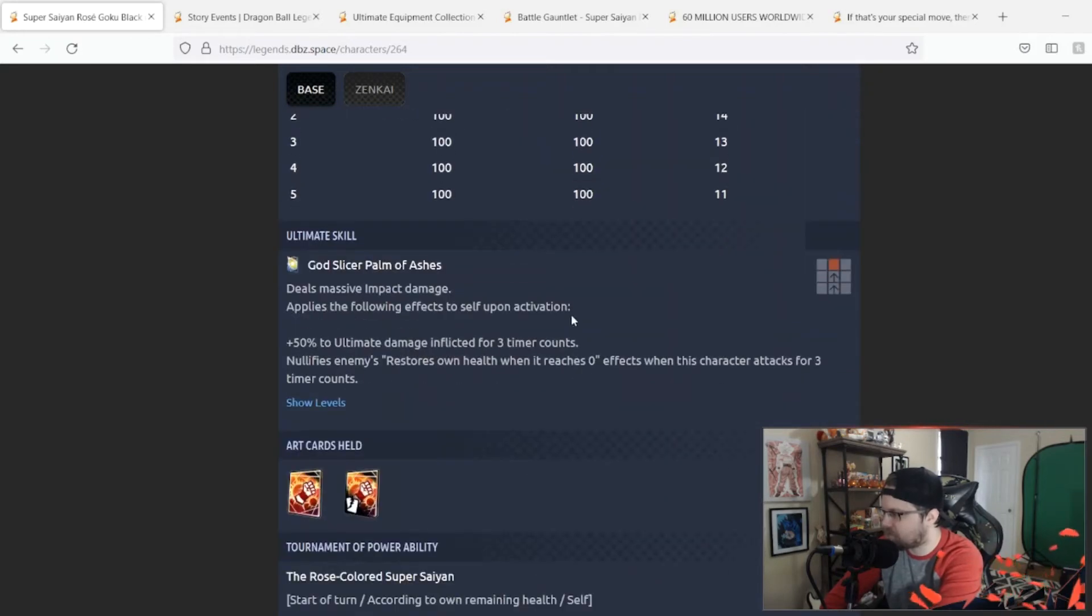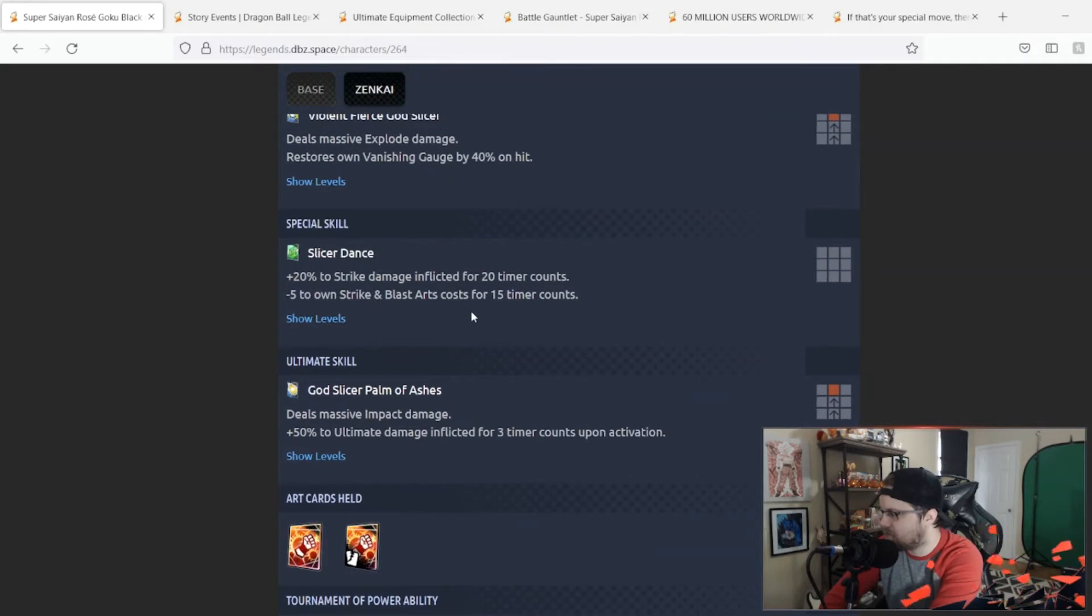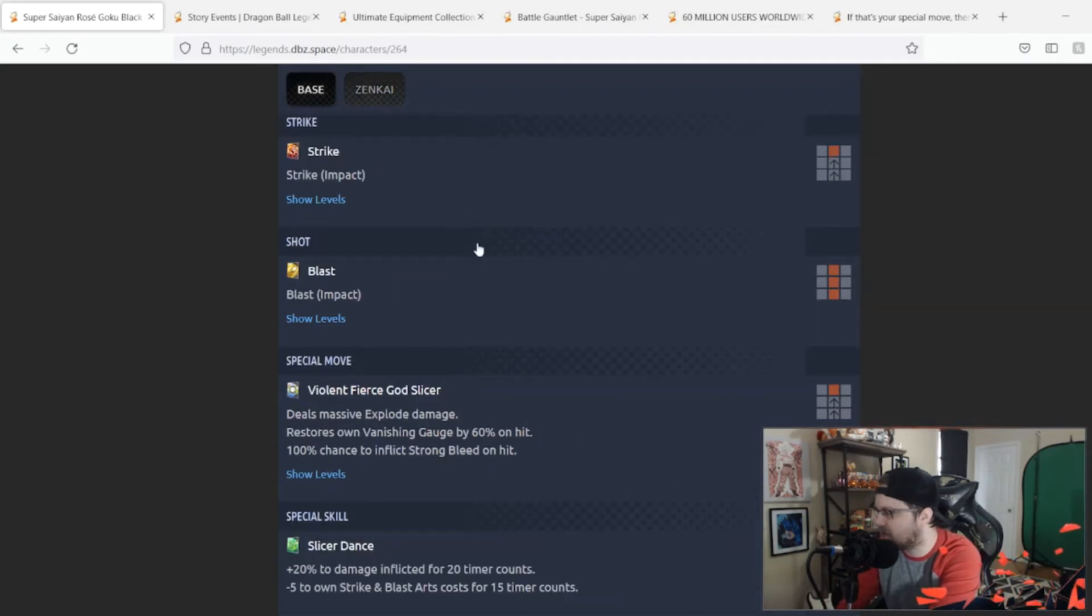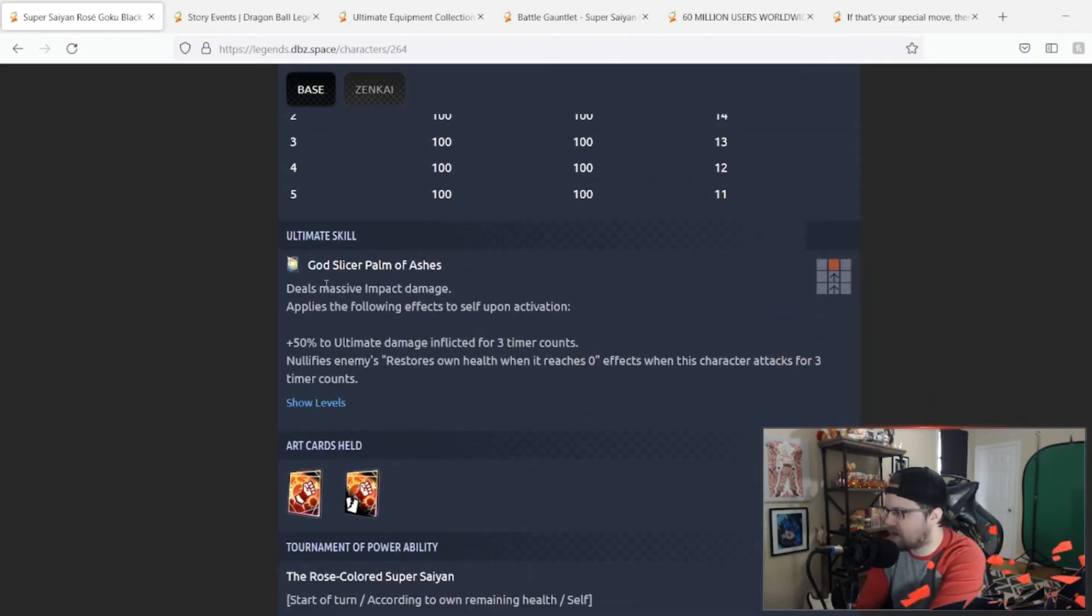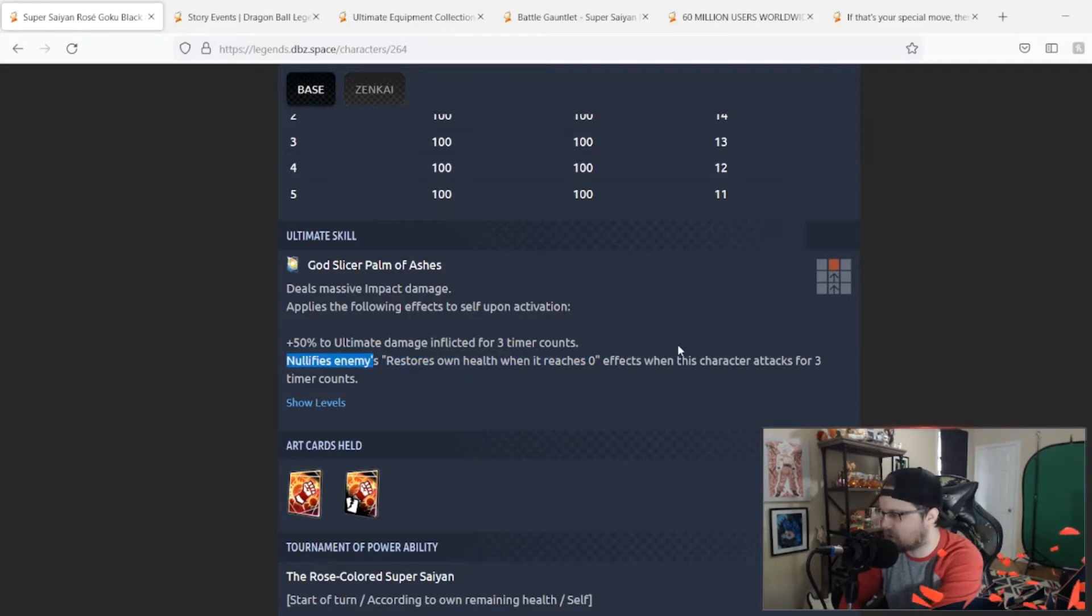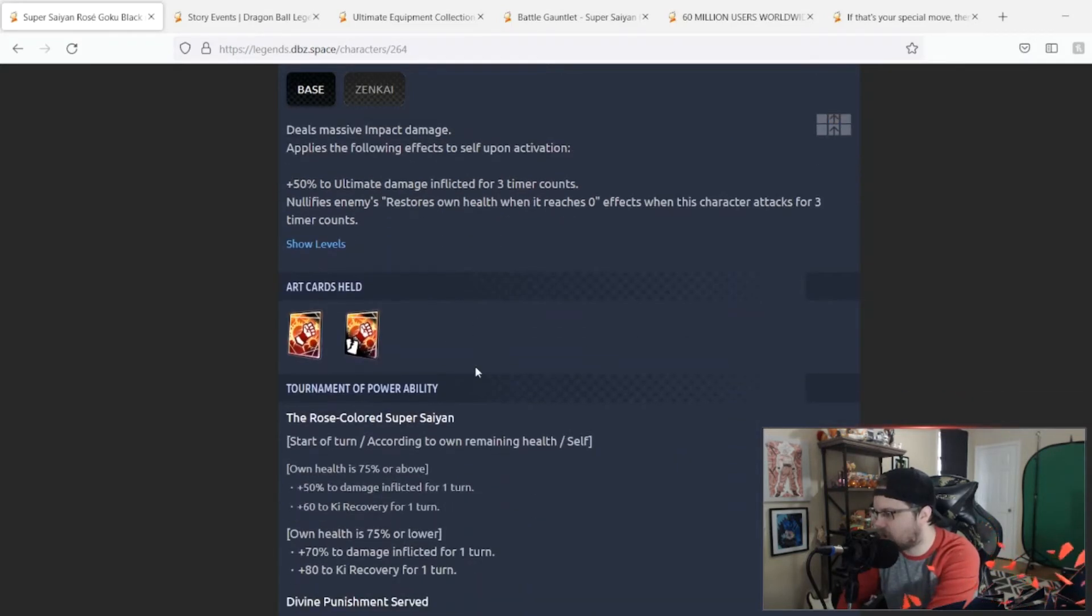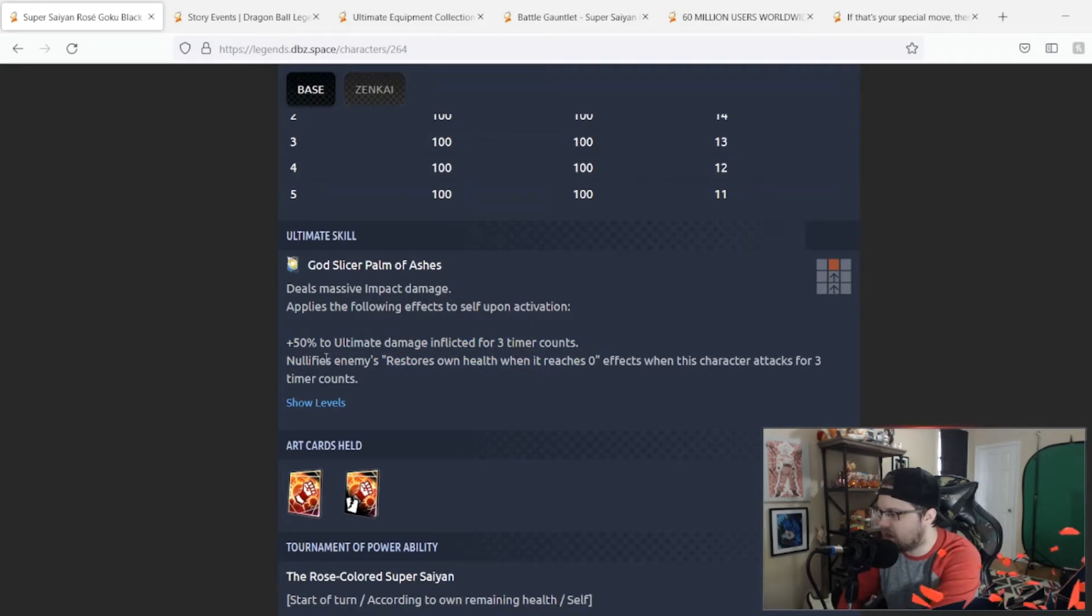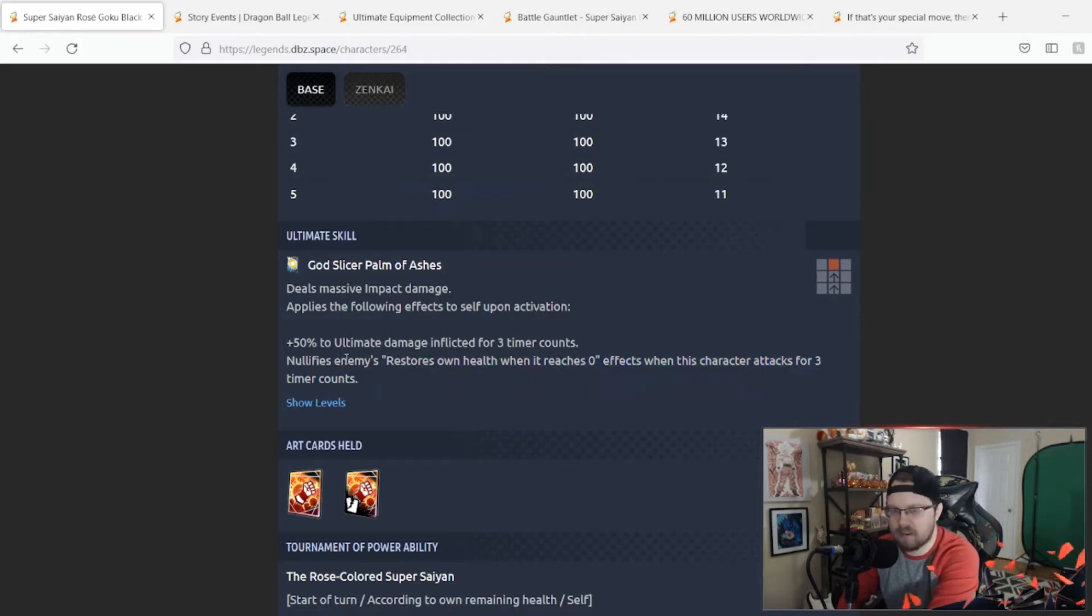God Palm Slicer of Ashes: that was massive impact damage and then 50% to ultimate damage for 3 counts. That is now deals massive impact damage, applies the following effects on activation 50% to ultimate damage inflicted, then restores and then he nullifies endurance for 3 time counts. Okay, I mean that's a decent upgrade. Obviously endurance nullification, revival nullification, those are pretty good abilities in this meta right now so can't complain about that.